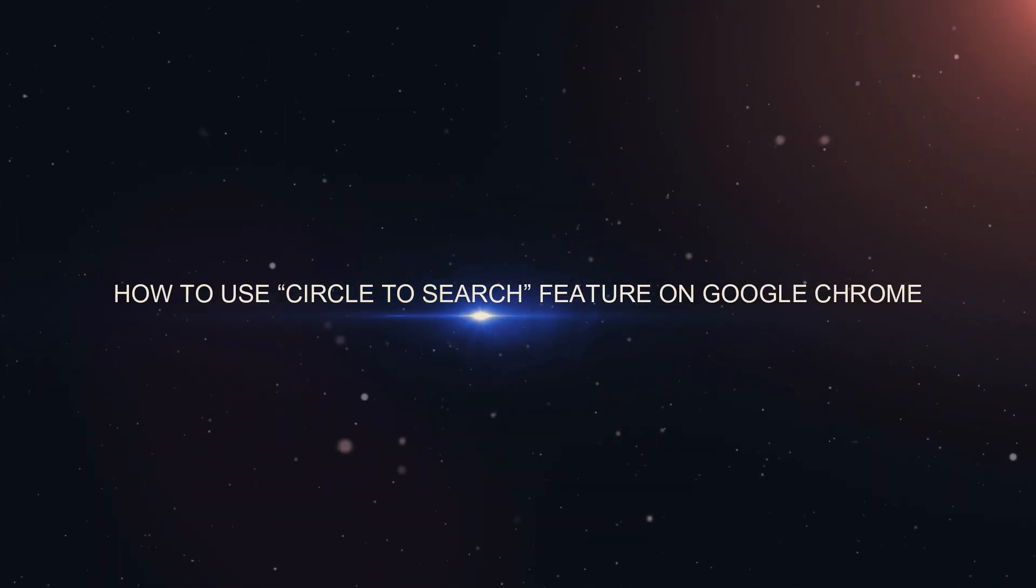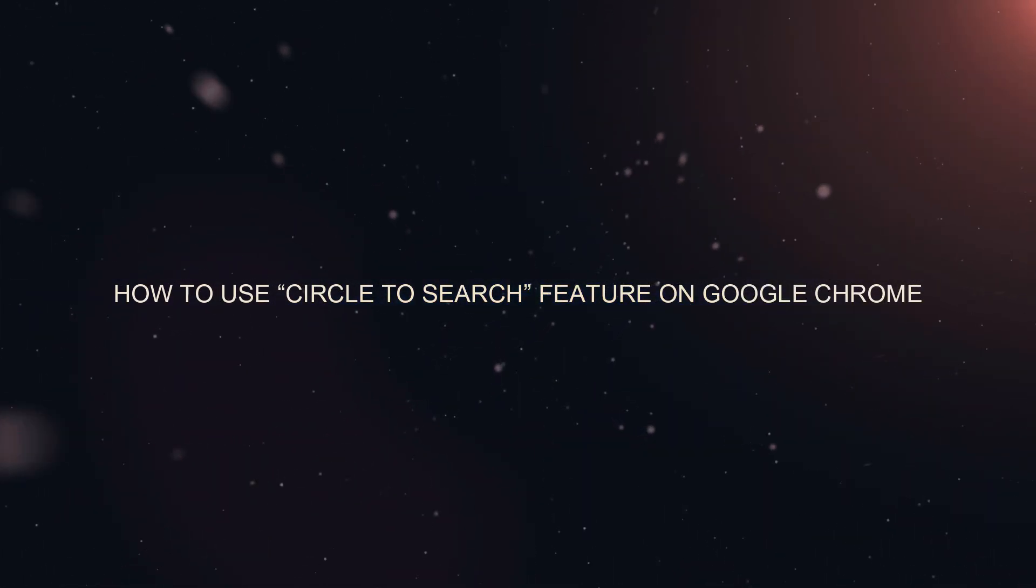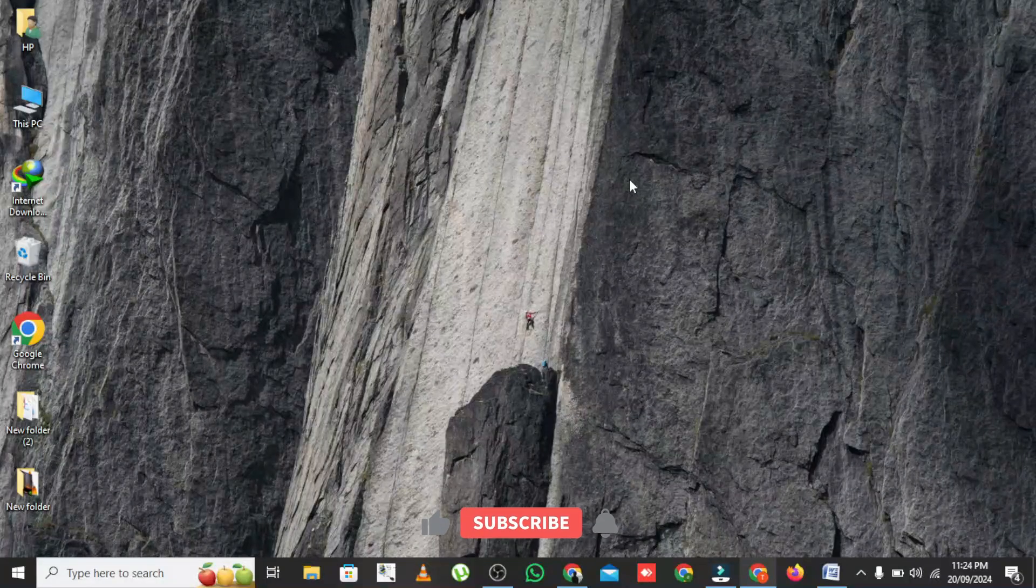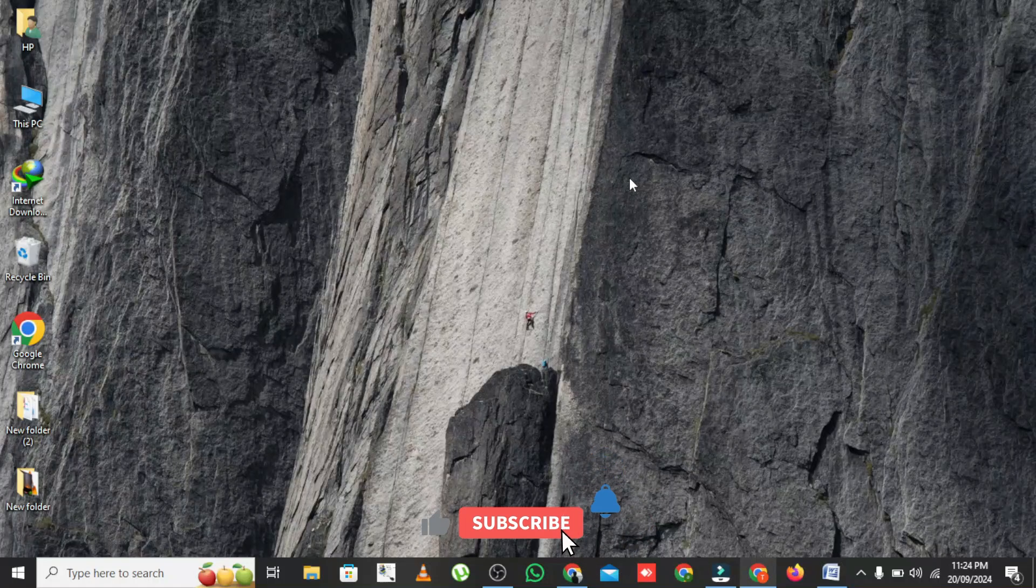How to use Circle to Search feature on Google Chrome. Hey there, Tech Explorers! Welcome back to our channel.